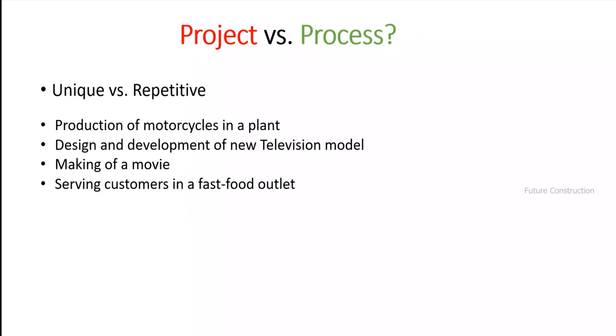We've established that making a movie is a project. What about the other examples? Design and development of a new television model — is that a project or process? That's a project, because you're accomplishing something new. And serving customers in a fast food outlet — that's a process. A reasonable answer.